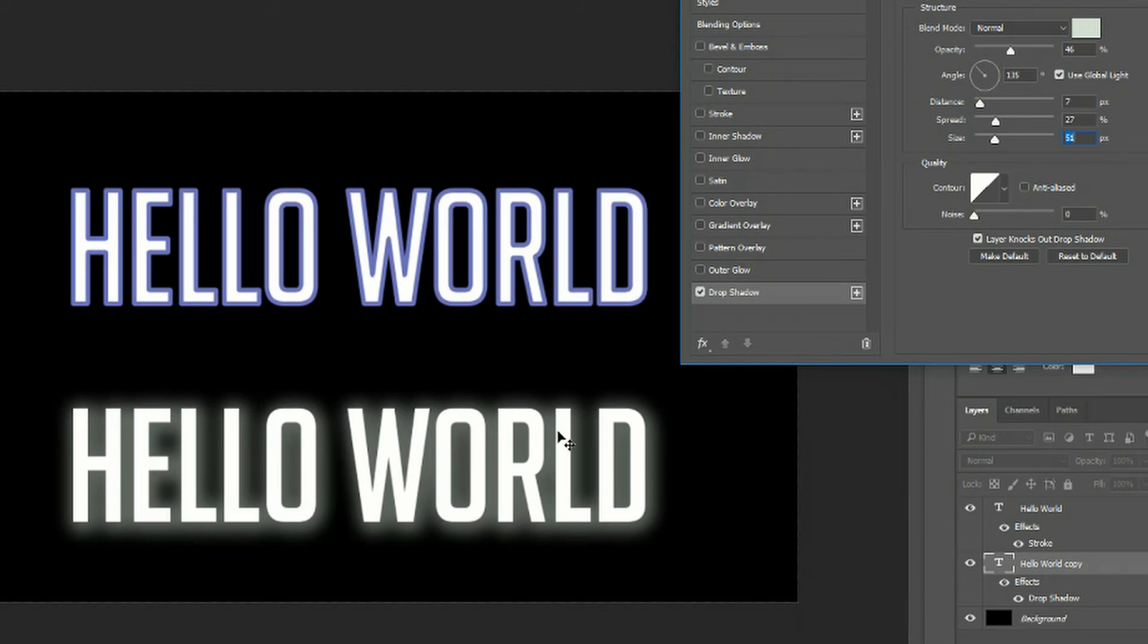Right now we're looking at a linear drop shadow which has its strongest in the center and then it blurs as it gets to the outer edges.